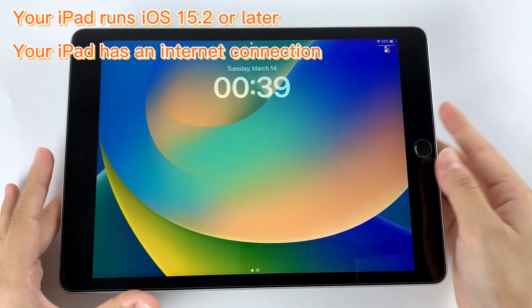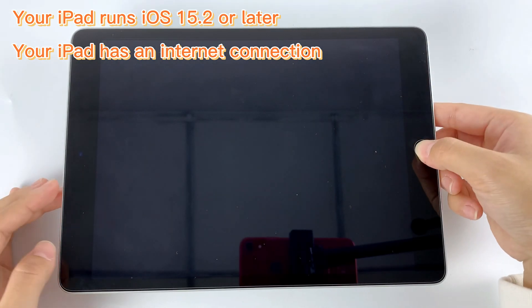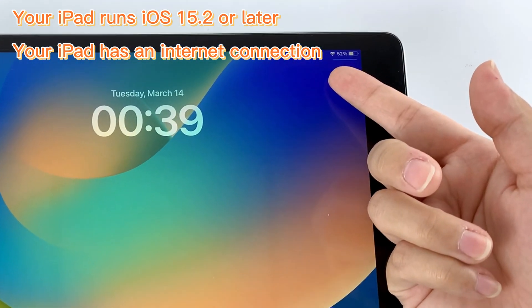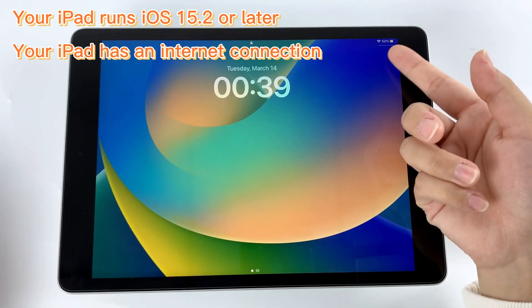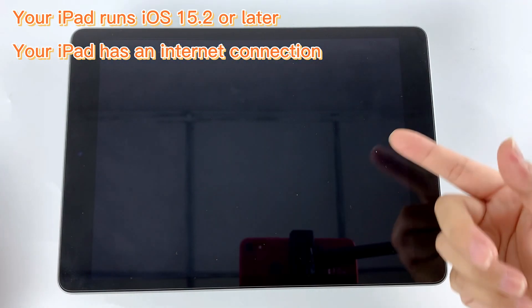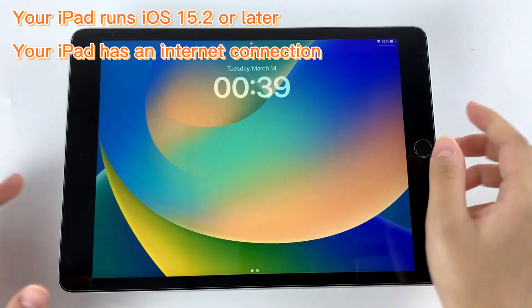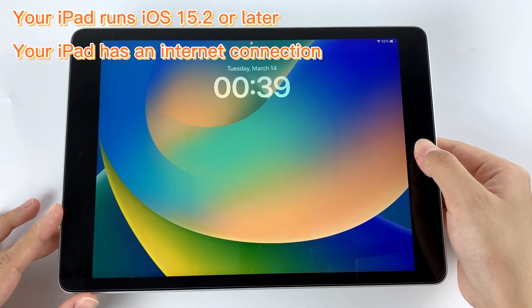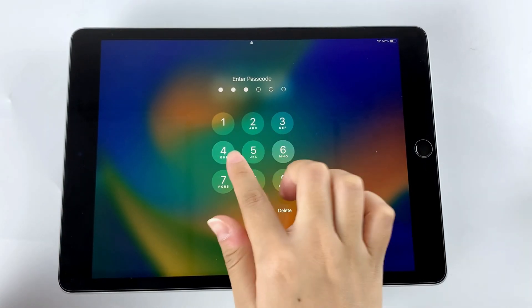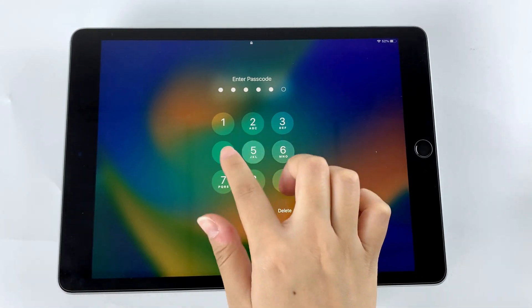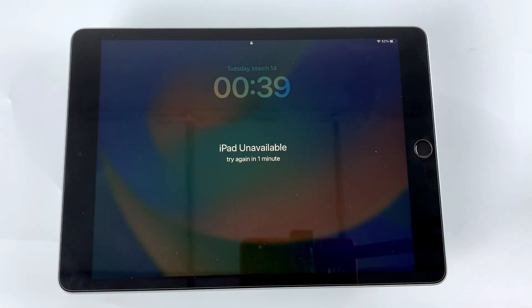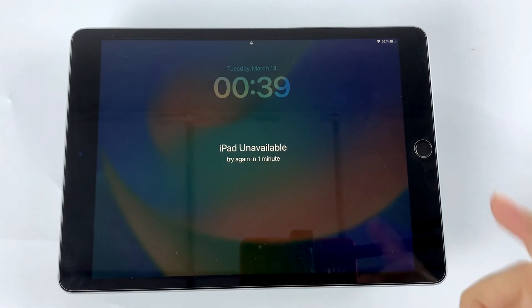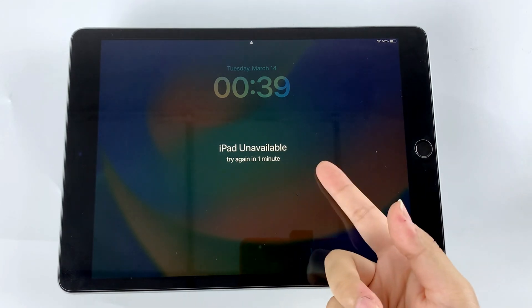If your iPad is running iOS 15.2 or above and is connected to the network, then you can try using the erase iPad option to reset your iPad. After you keep entering the wrong passcode, you will get an iPad unavailable or security lockout screen and tell you how many minutes you have to wait before you can enter the passcode.